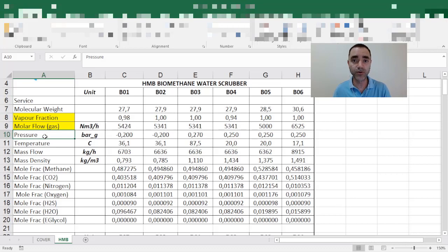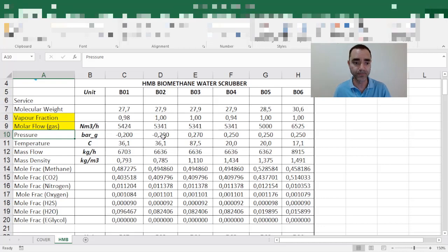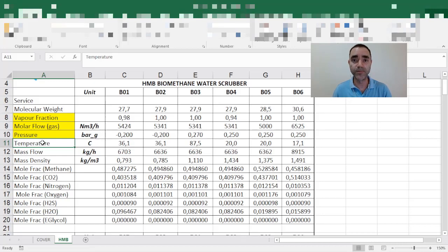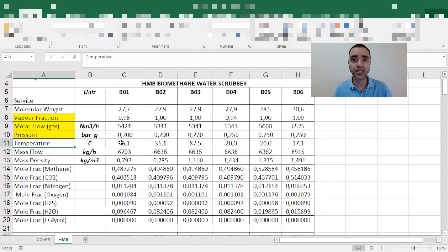I prefer to add information that can be verified directly by operations — I don't want the operator to perform mental calculations to understand what's happening. Another essential information for the heat and material balance is temperature. All temperatures must be informed to operations so they can verify if everything is okay. There will be a straight relationship between what the operator sees in the control room and in the field, using the unit of measurement of your process or design.